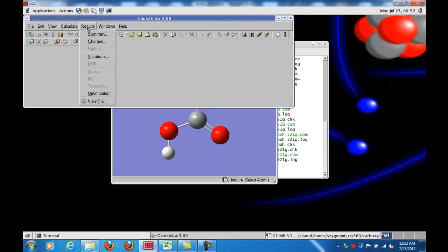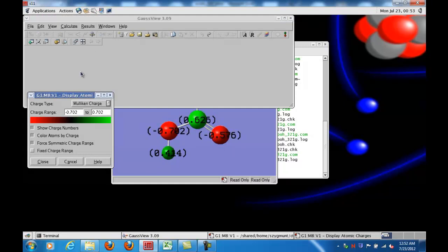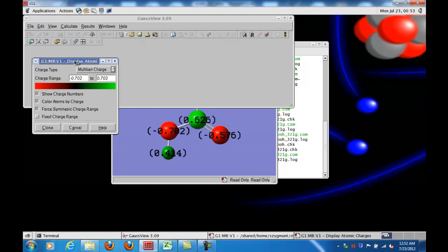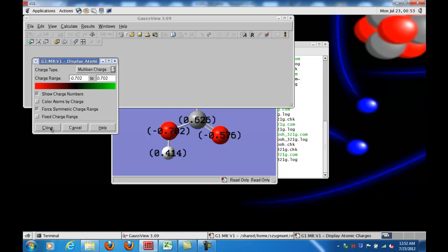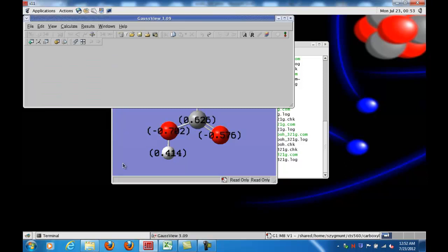But for the purpose of this lesson, if we go to Results and click Charges, we get different types of charges that can be displayed - the default is Mulliken charges. I find coloring the atoms to be a little distracting. It may be useful in some cases, but I usually deselect that. We do allow the charge numbers to be shown because that's what we want. So I close the window,